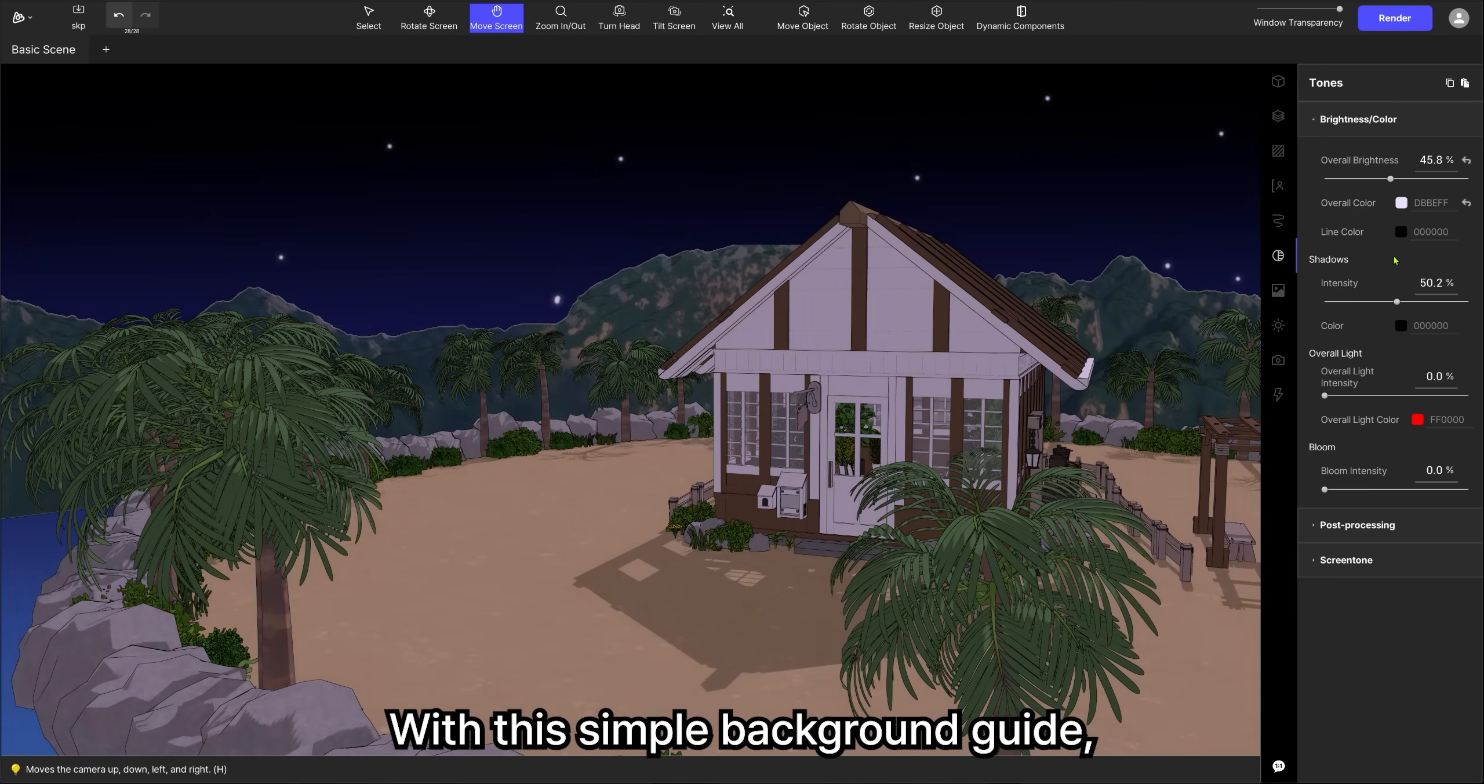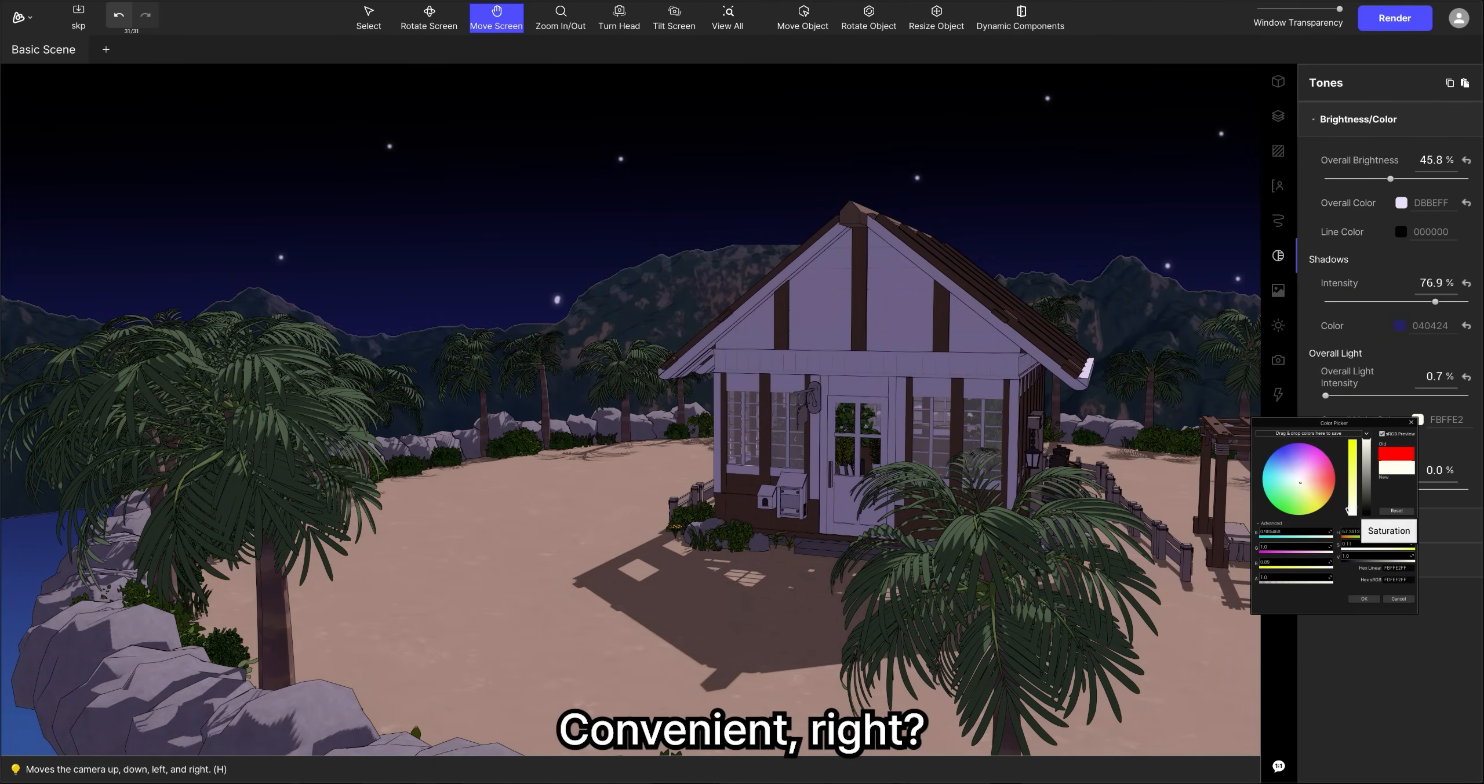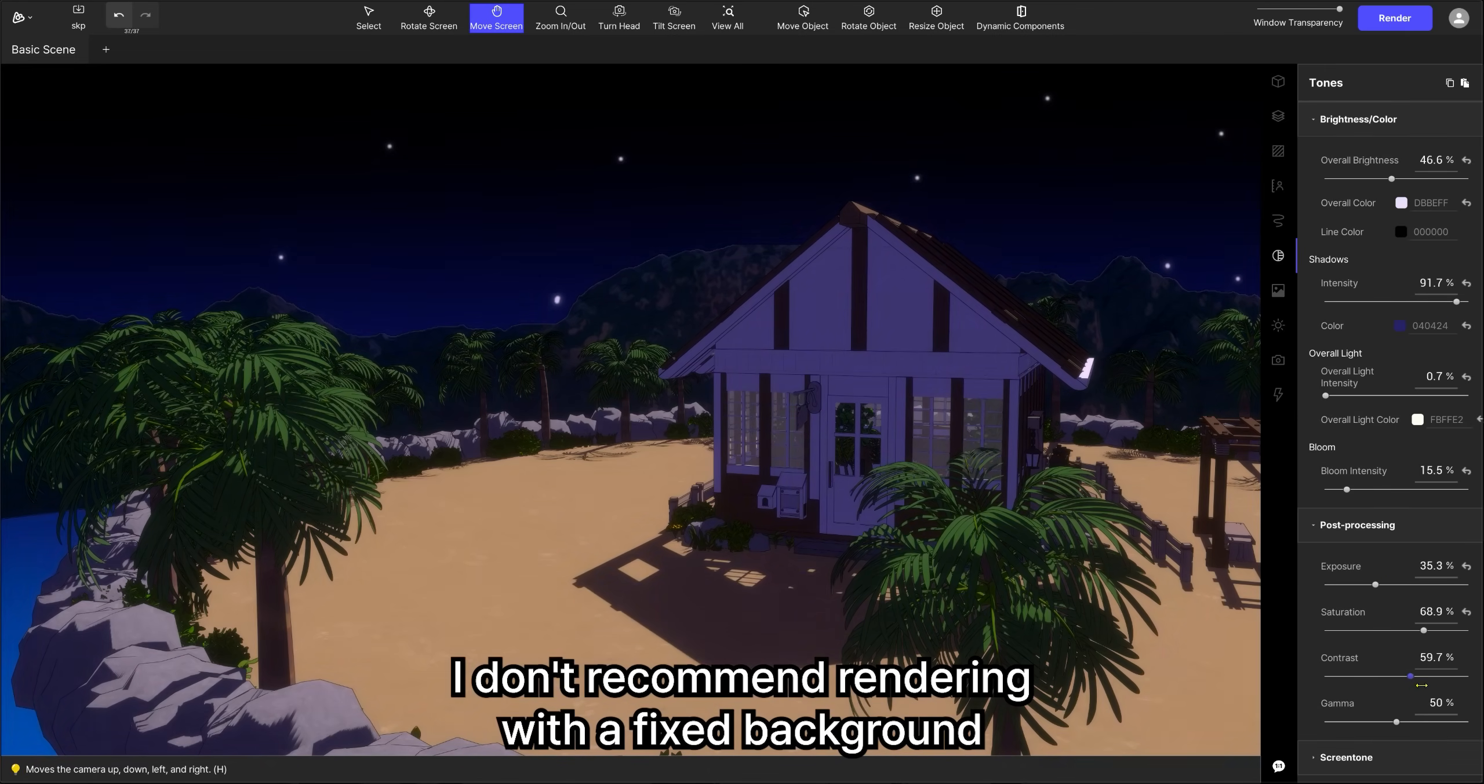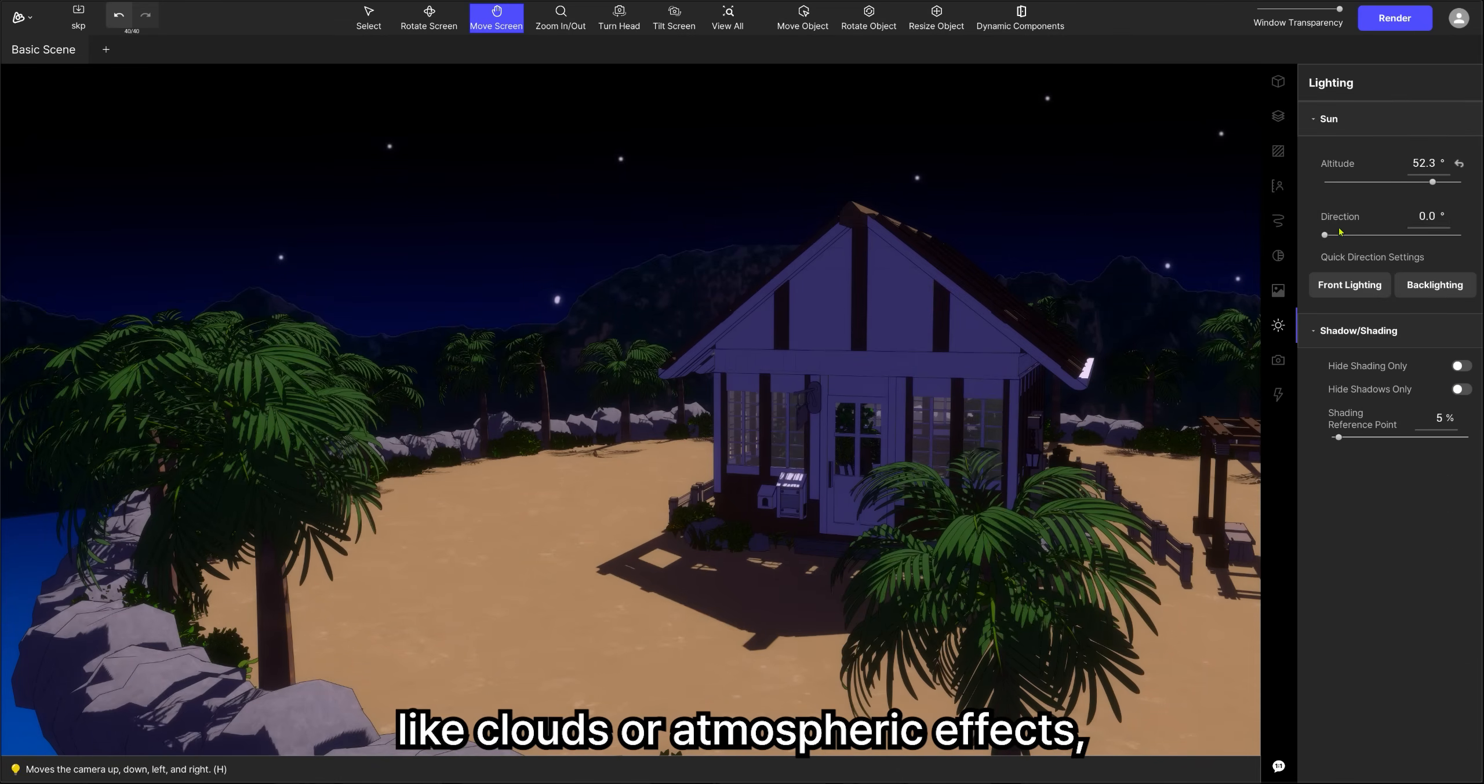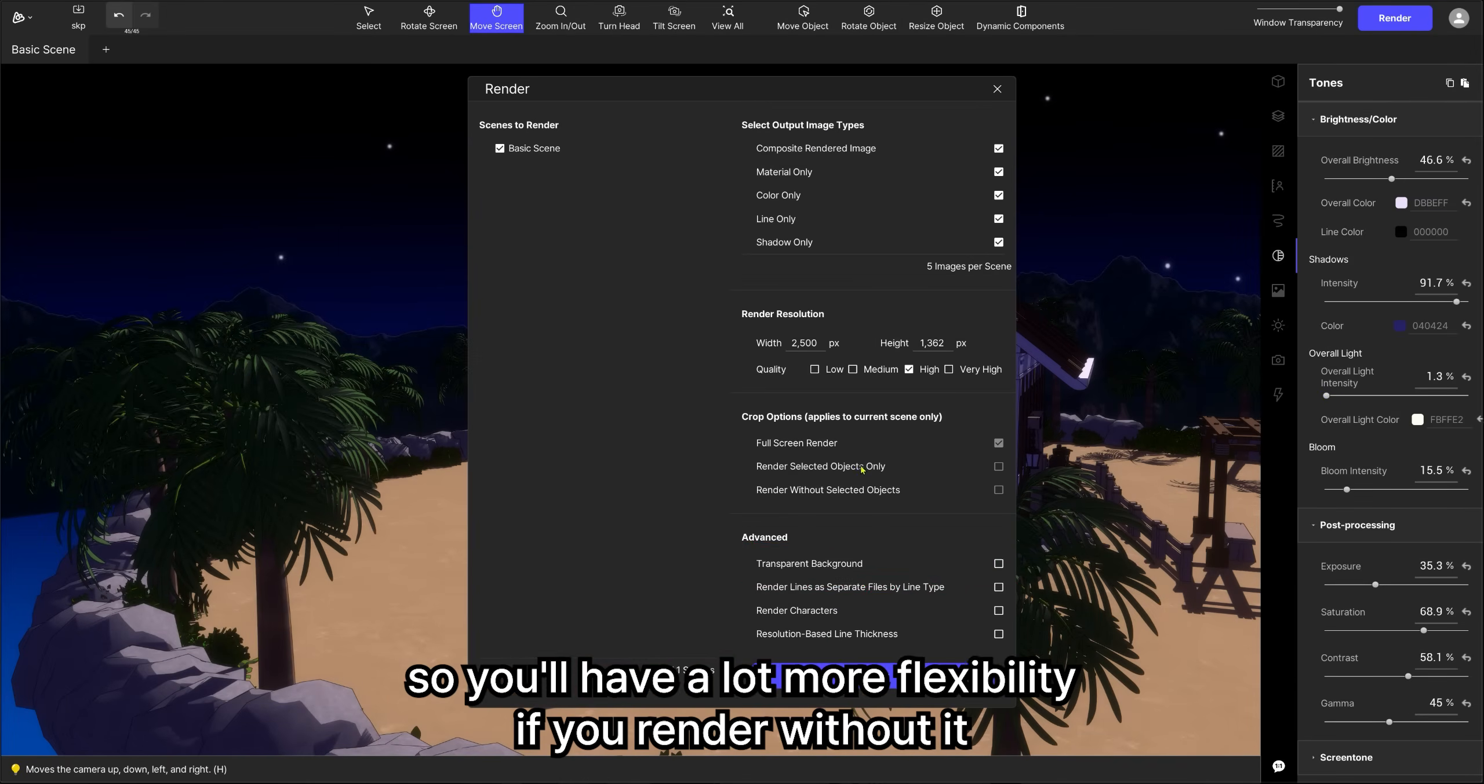With this simple background guide, you can more easily consider the color and mood when you adjust the tones. Convenient, right? Personally, though, I don't recommend rendering with a fixed background. Abler doesn't let you add things like clouds or atmospheric effects, so you'll have a lot more flexibility if you render without it.